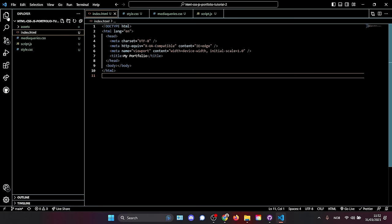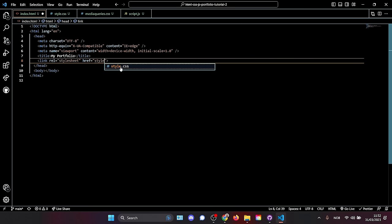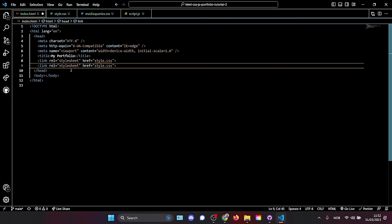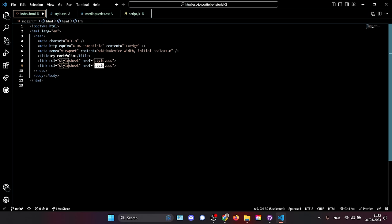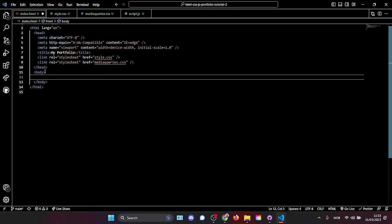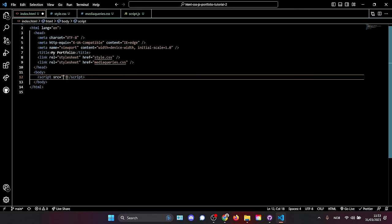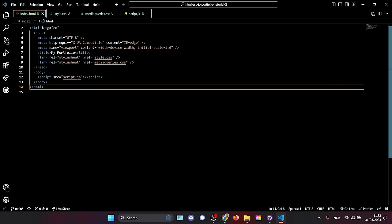Go back to the Explorer and close that. Next, we're going to reference these stylesheets in our HTML document. Write a link stylesheet for style.css. Then hold Alt+Shift and hit the down arrow to copy that line — this is also a stylesheet, so change it to link to our media-queries file. At the bottom of the body, we're going to add a script tag and point it to our script.js file. Now all three files are linked to index.html.